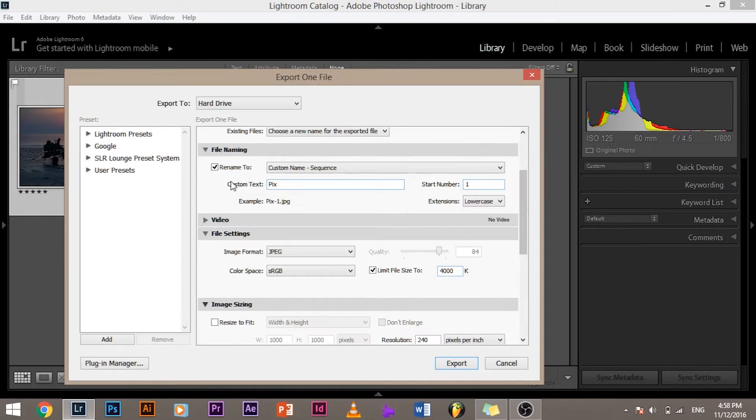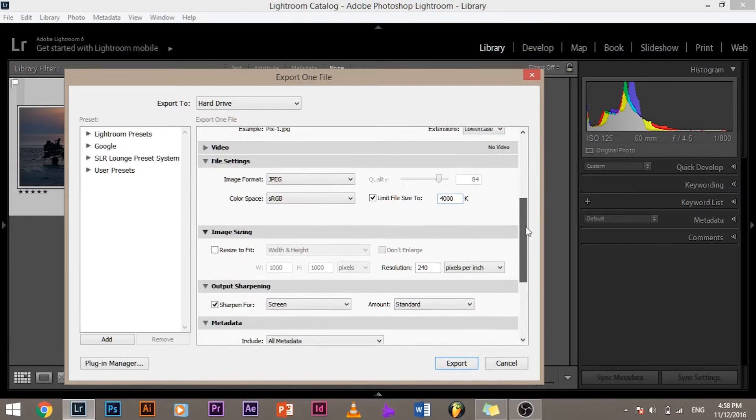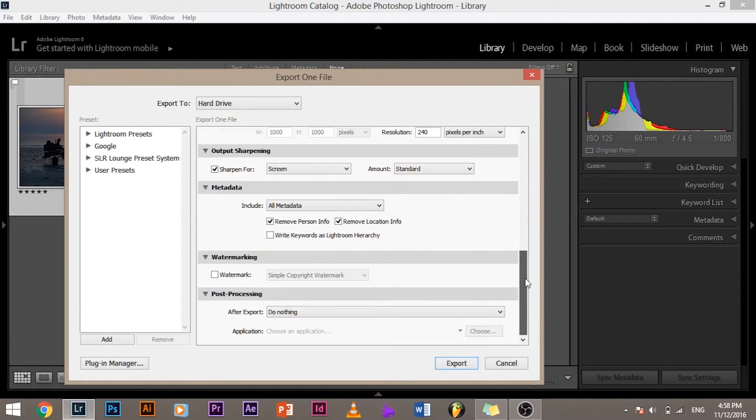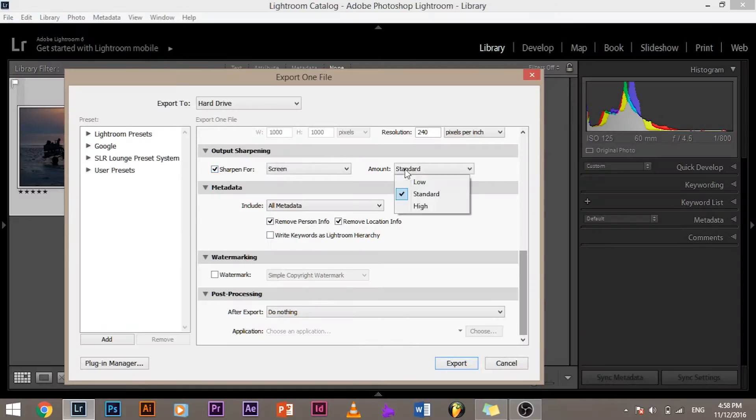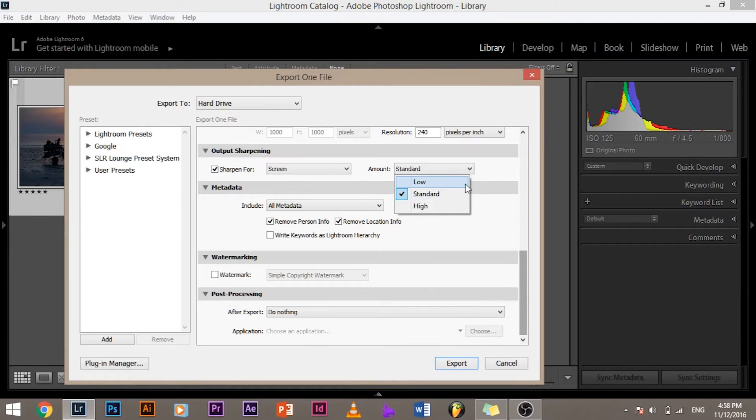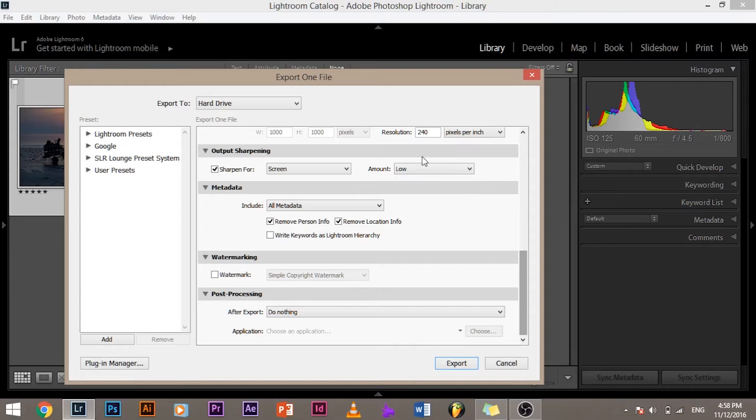Let's go ahead. Image resizing - we don't want to resize images. Output sharpening - yes, this is essential. Whenever you are saving an image it needs some sharpening, especially if you are printing it. So check it and select standard sharpening. Standard high sharpening looks really beautiful and low sharpening doesn't make much of a difference.